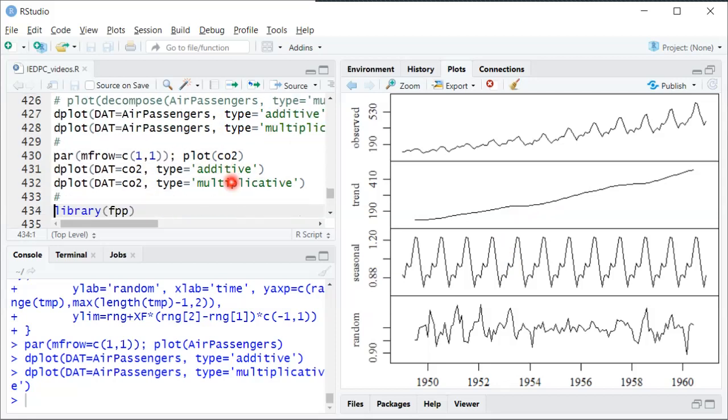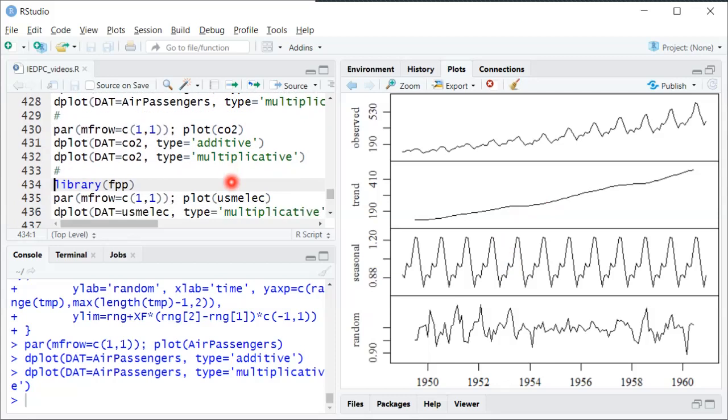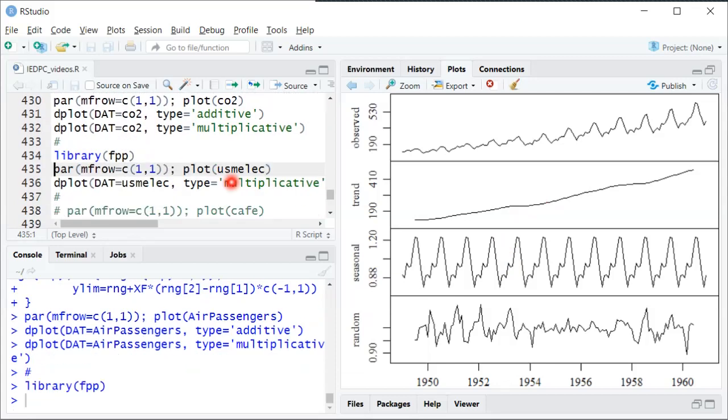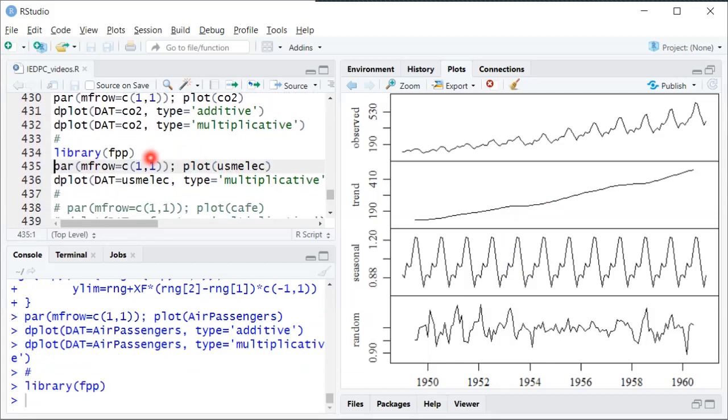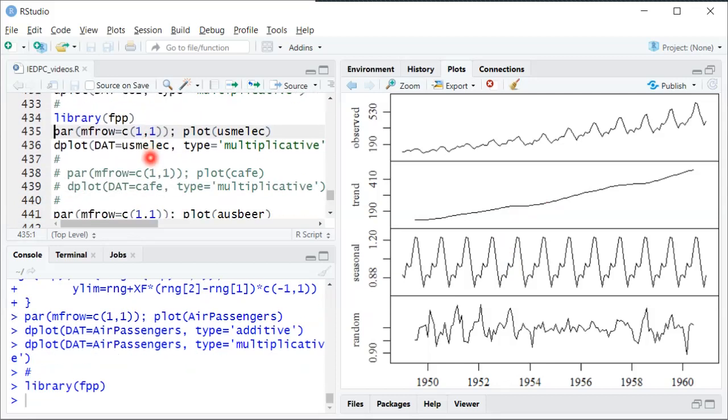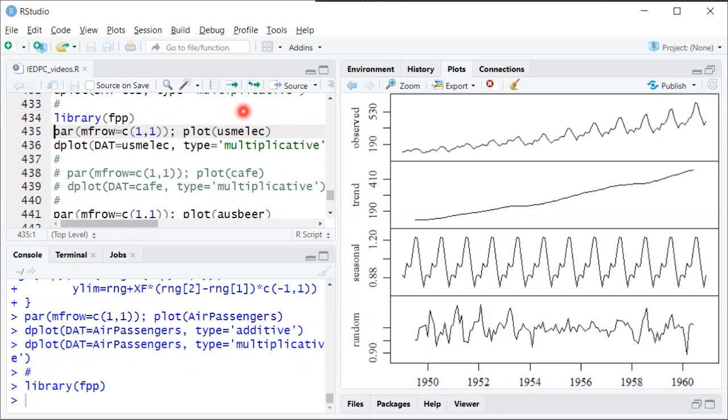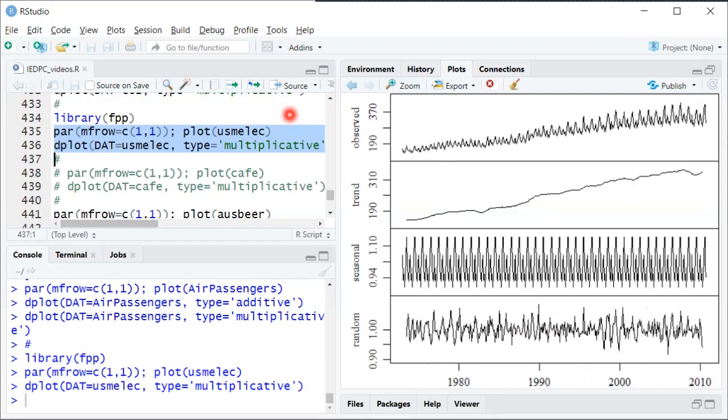We've already seen the CO2 decomposition in the book, so I'll skip that one. We'll look at a couple more from this FPP package in R. First one, we can look at the US monthly electricity. And if we do a multiplicative decomposition, usually multiplicative is more appropriate than not always.